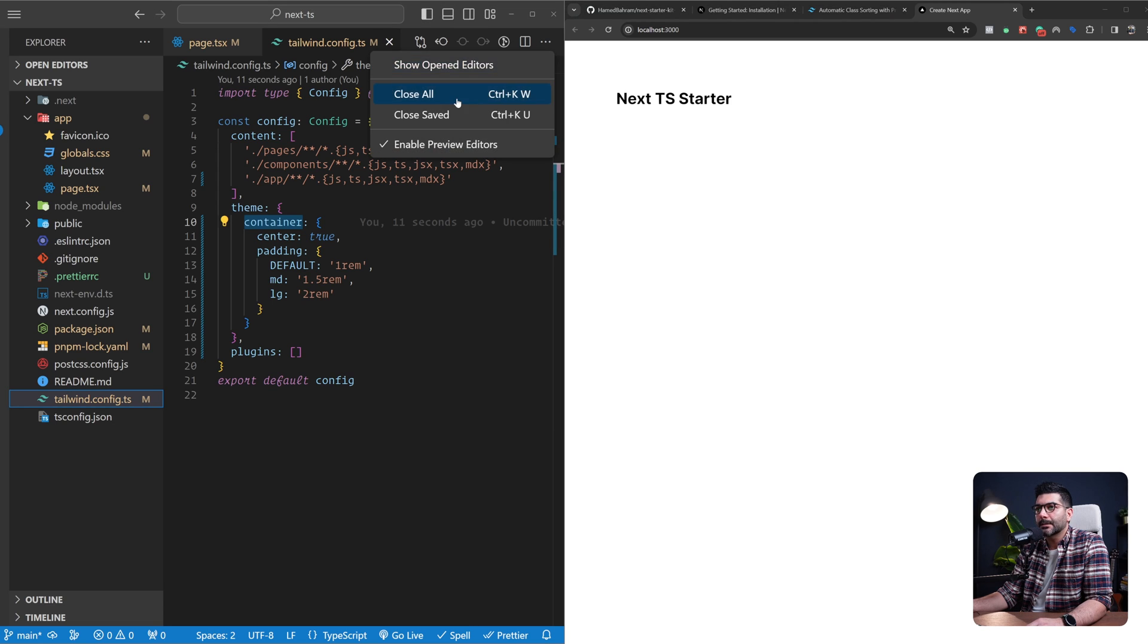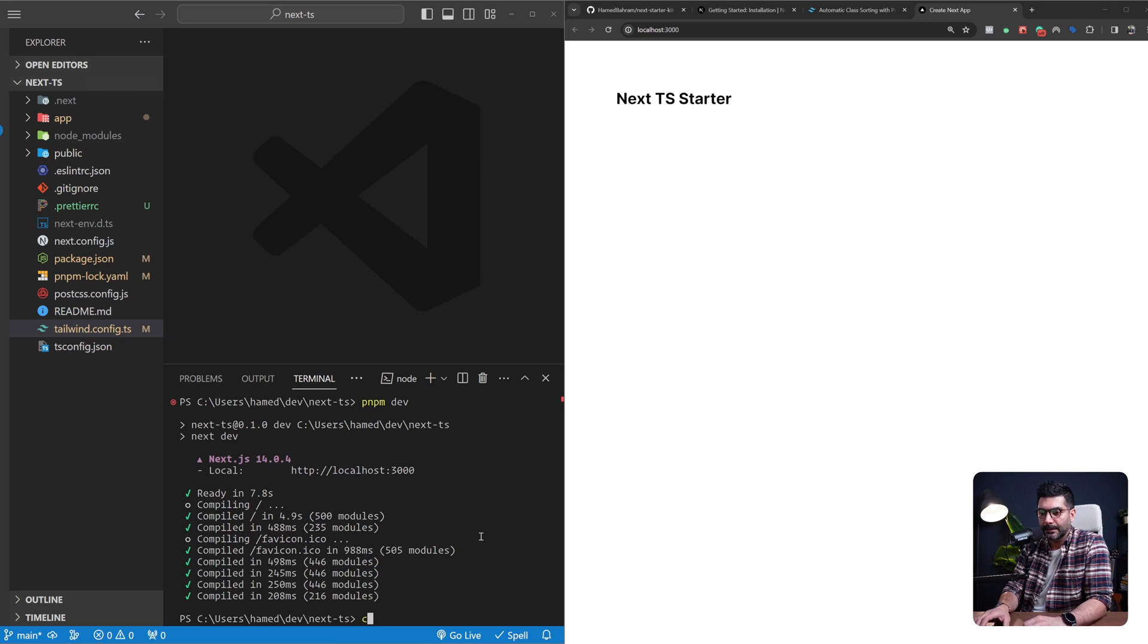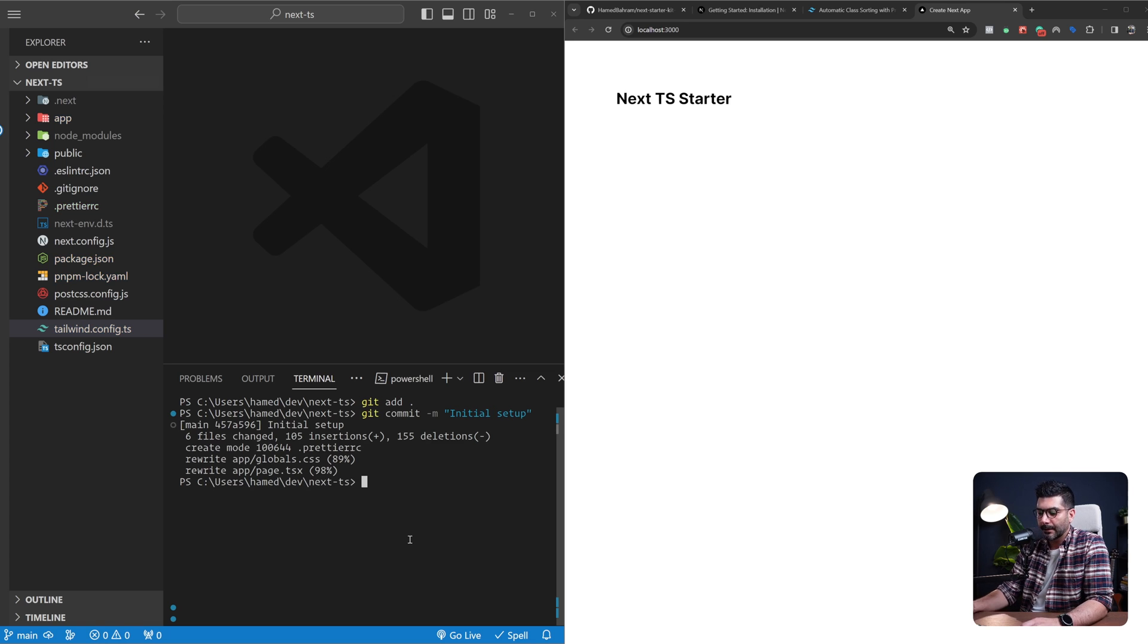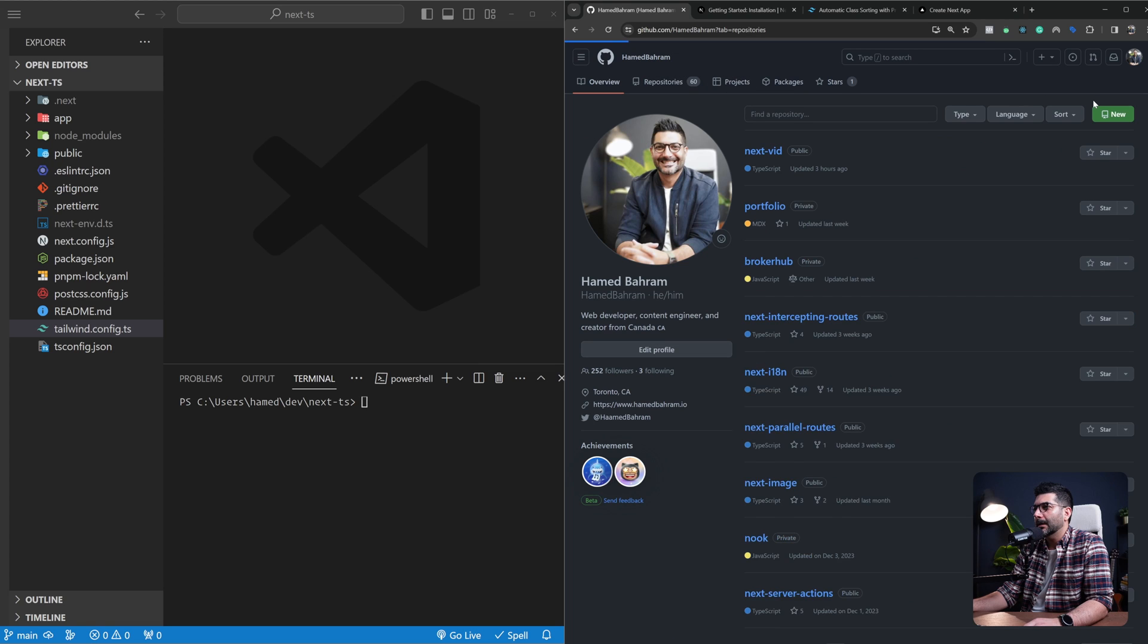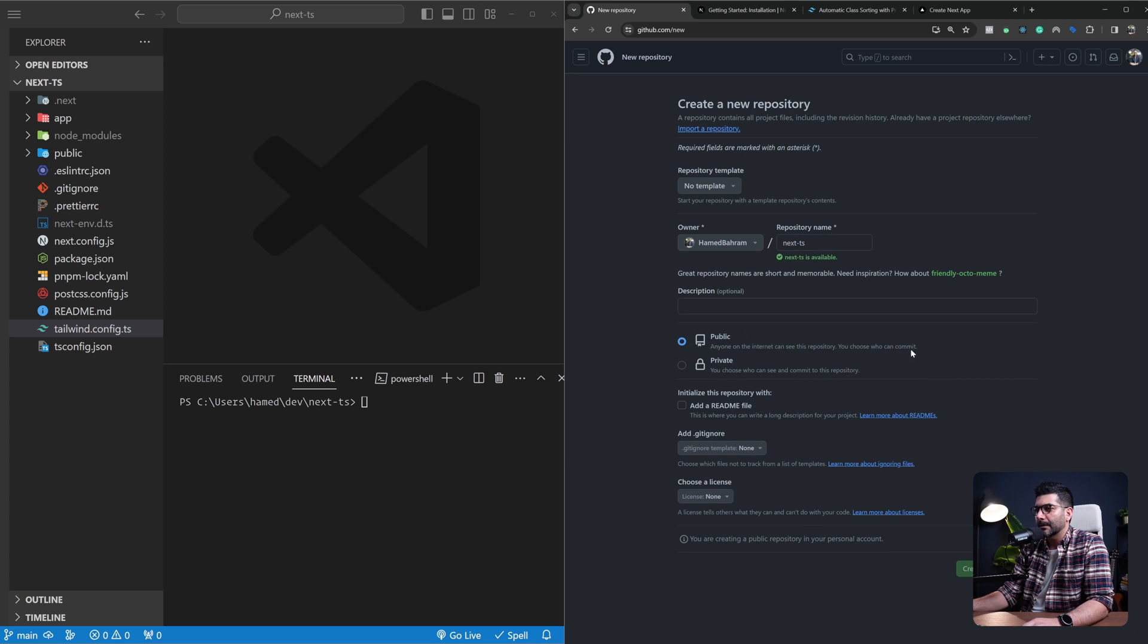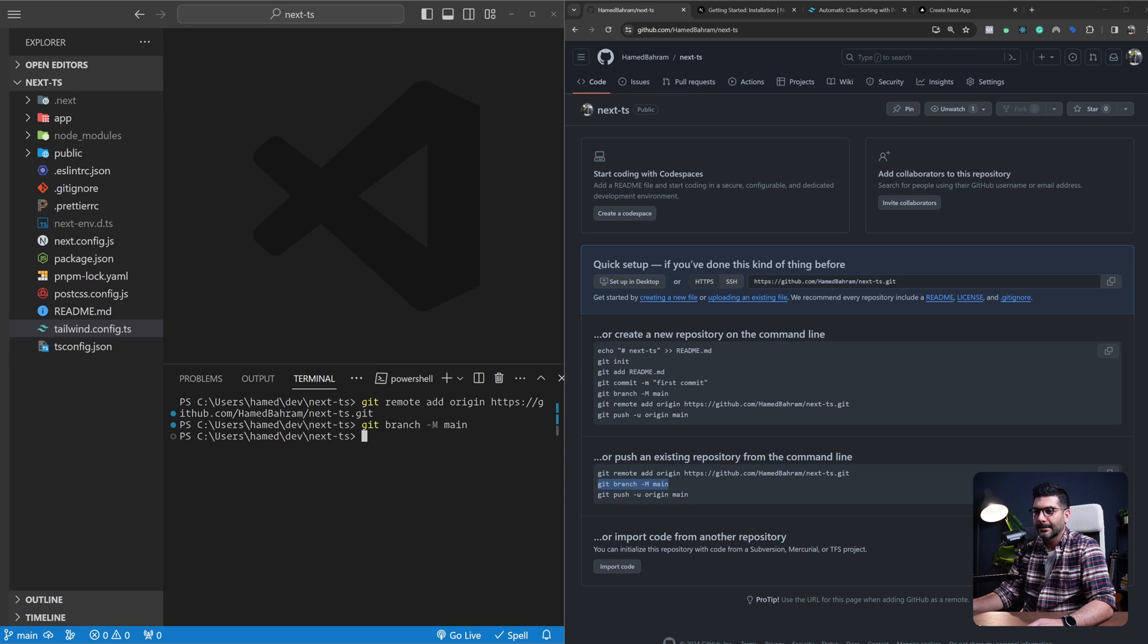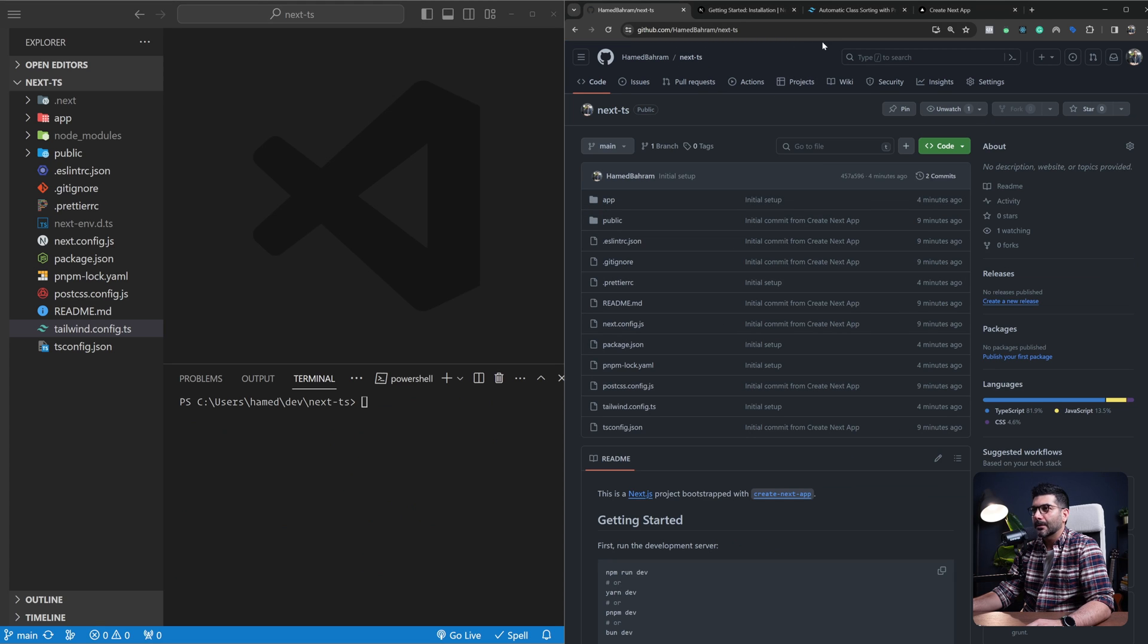That's all we need to set up our Next.js app from scratch. Let's stop the development server, add everything, and commit with the message 'initial setup'. Now with this done, we can go to our GitHub repository. I can create a new repository, call this next-ts, and create this repository. I'm going to add this remote, make sure our main branch is main, and then we're going to push everything to our repo. Let's clear this up. If I refresh this page, you should be able to see our code.